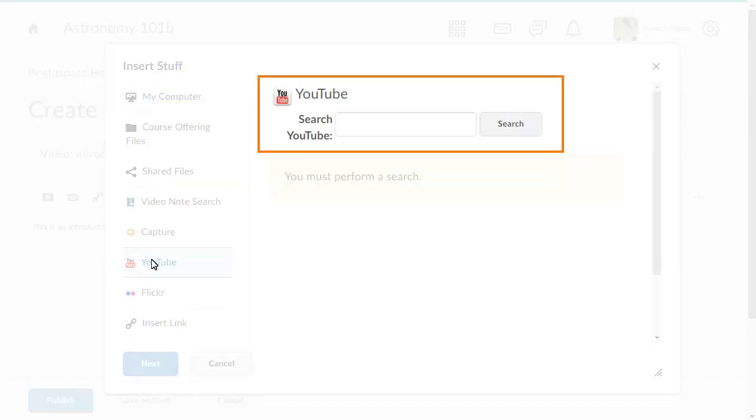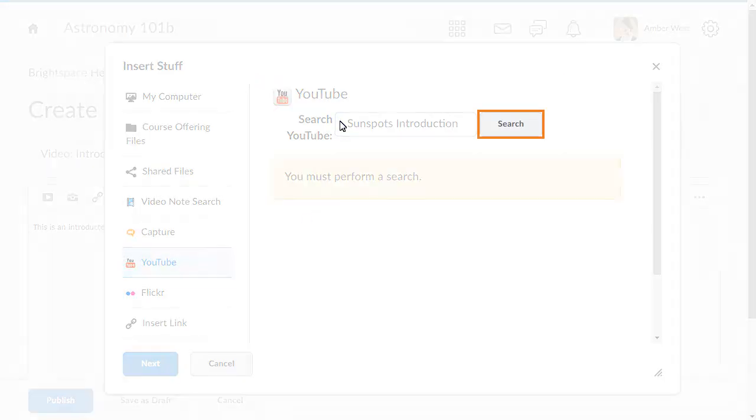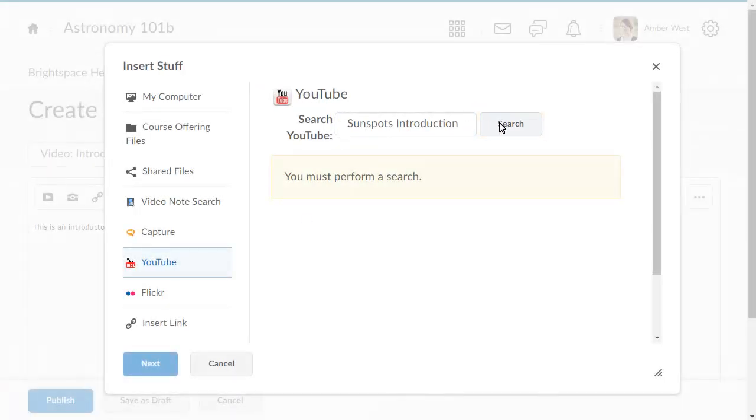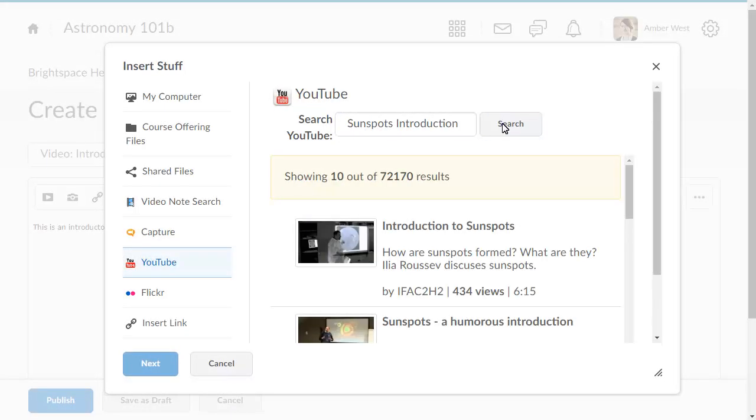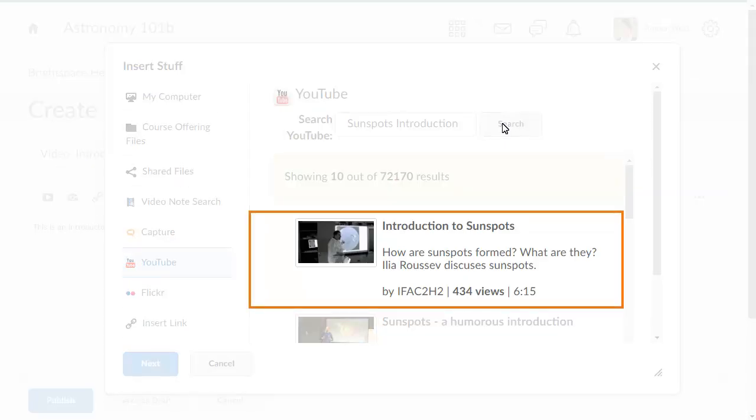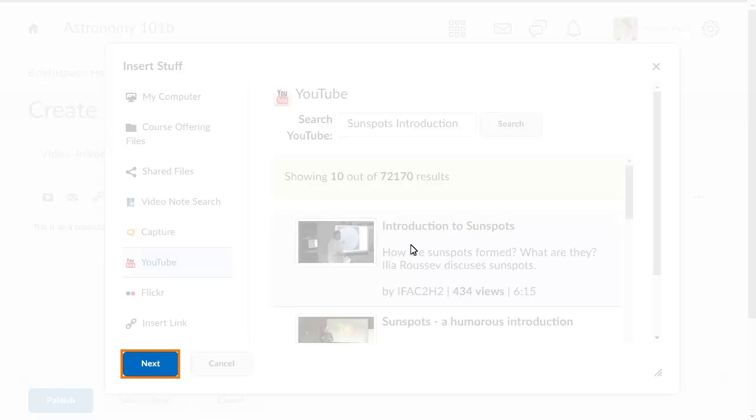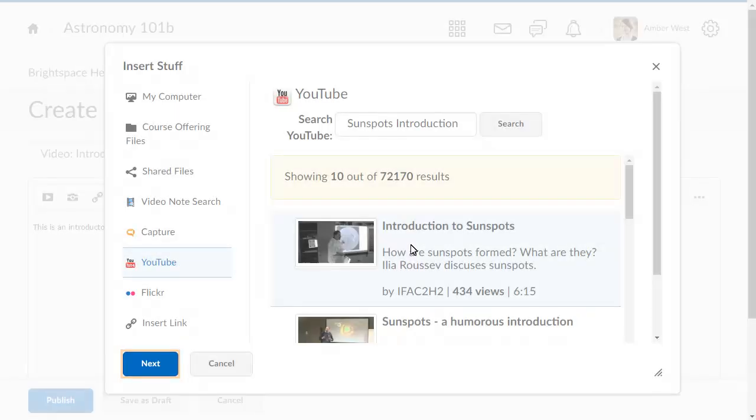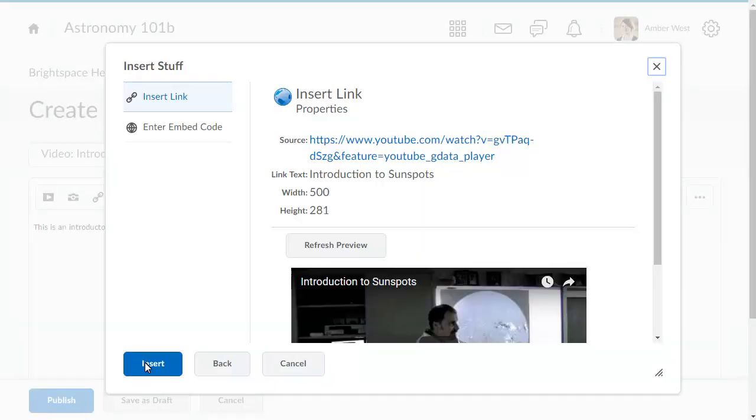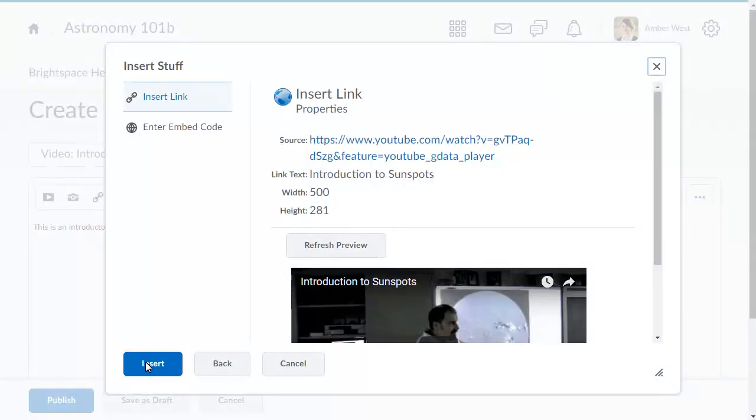Enter your search terms and click Search. Select the video you would like to use. Then, click Next. Click Insert.